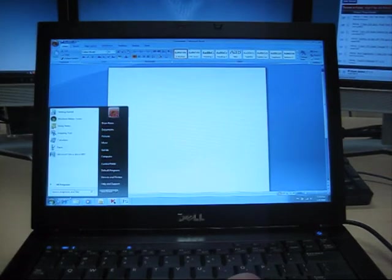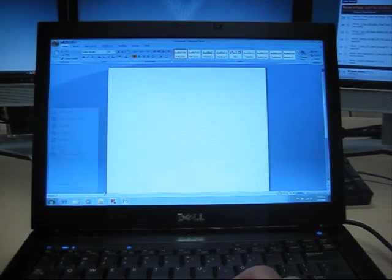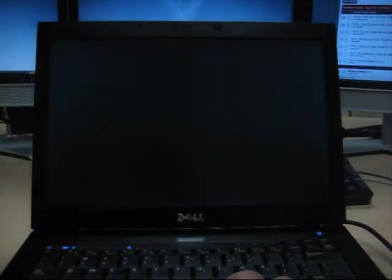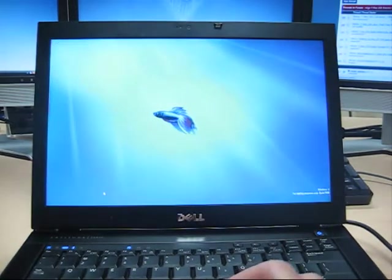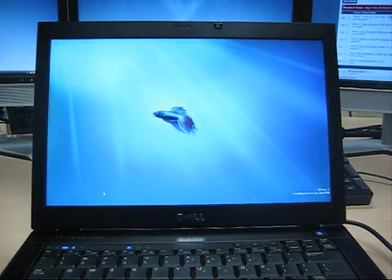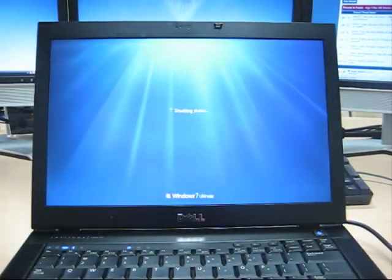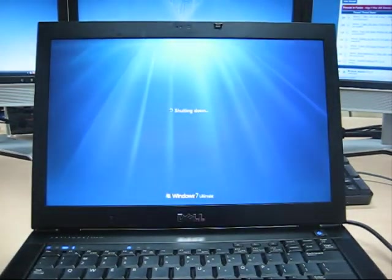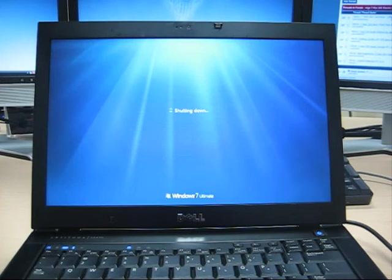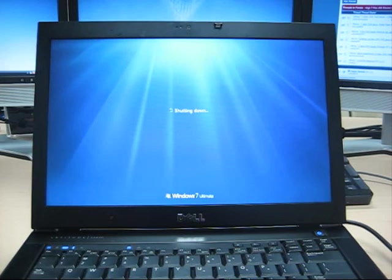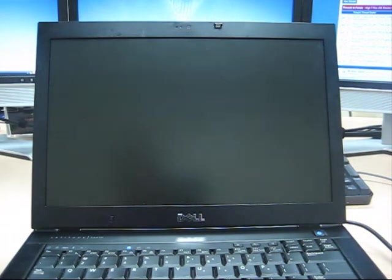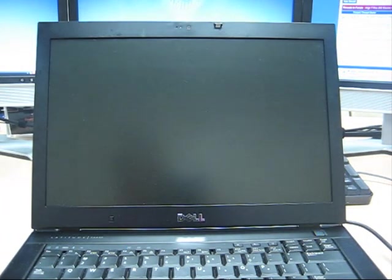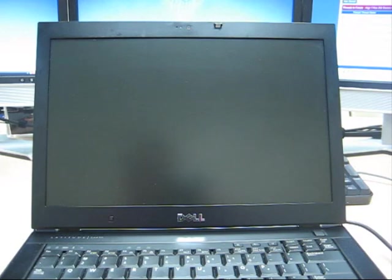Alright, well there you have it. We're going to shut down with all the applications open. Start counting 1, 2, 3, 4, 5, 6, 7, 8, 9, 10, 11, 12, 13. Well, about 10 to 13 seconds or so.